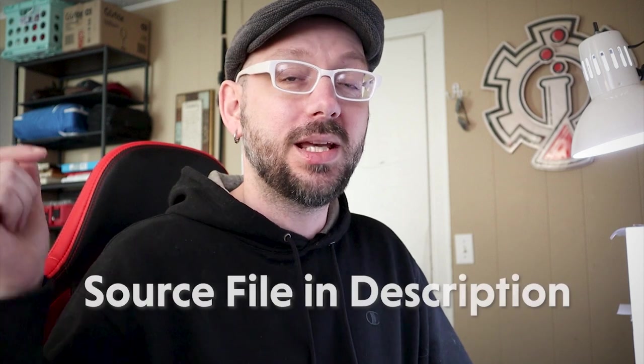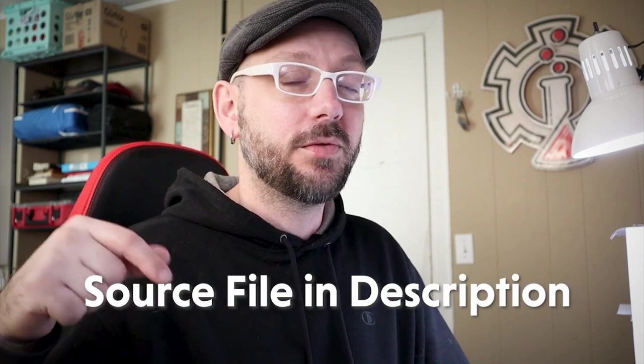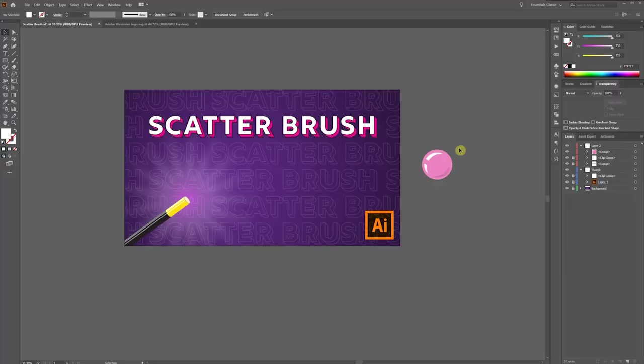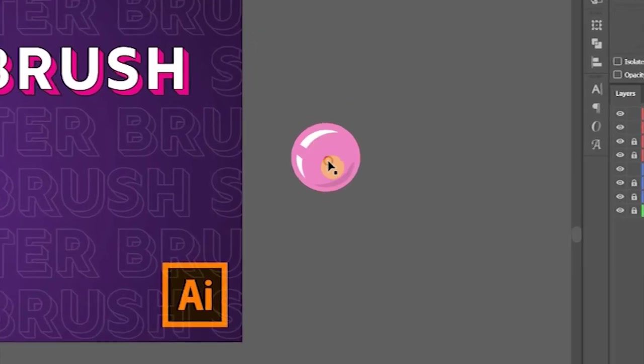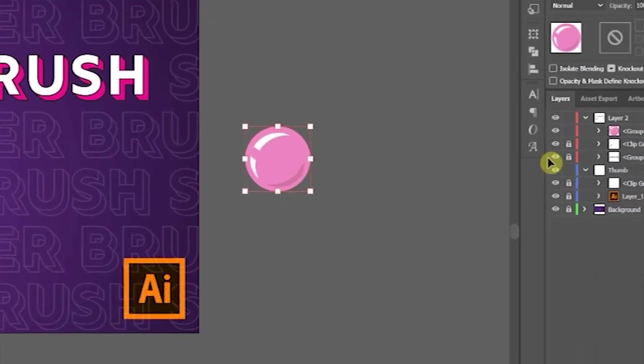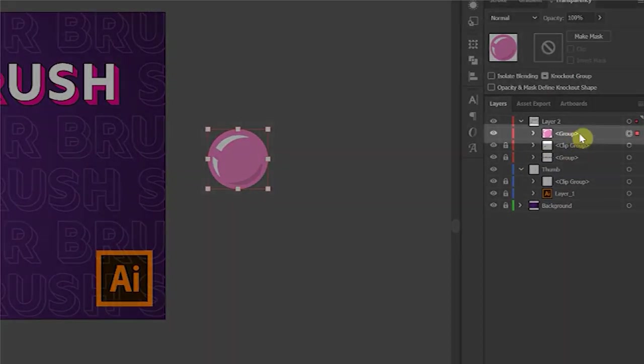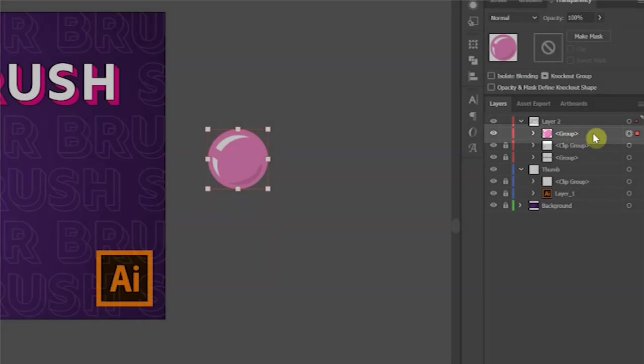If you want to follow along with me, you can get the source file from the link in the description. Here we have a bubble that I created, and it's made up of four different objects, and I've grouped them together. It's important that they're grouped together.